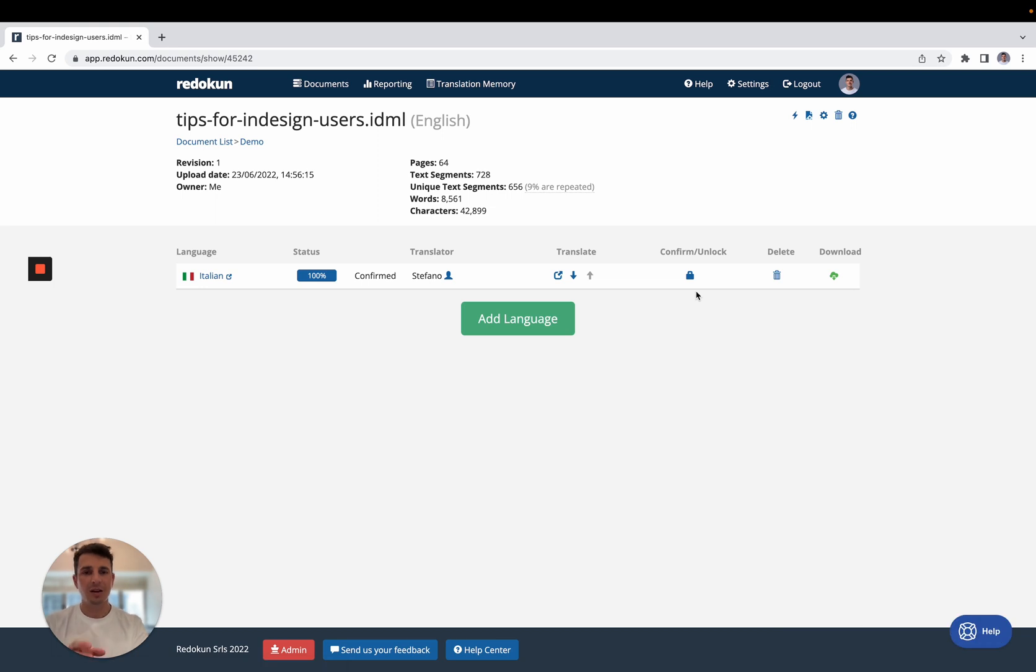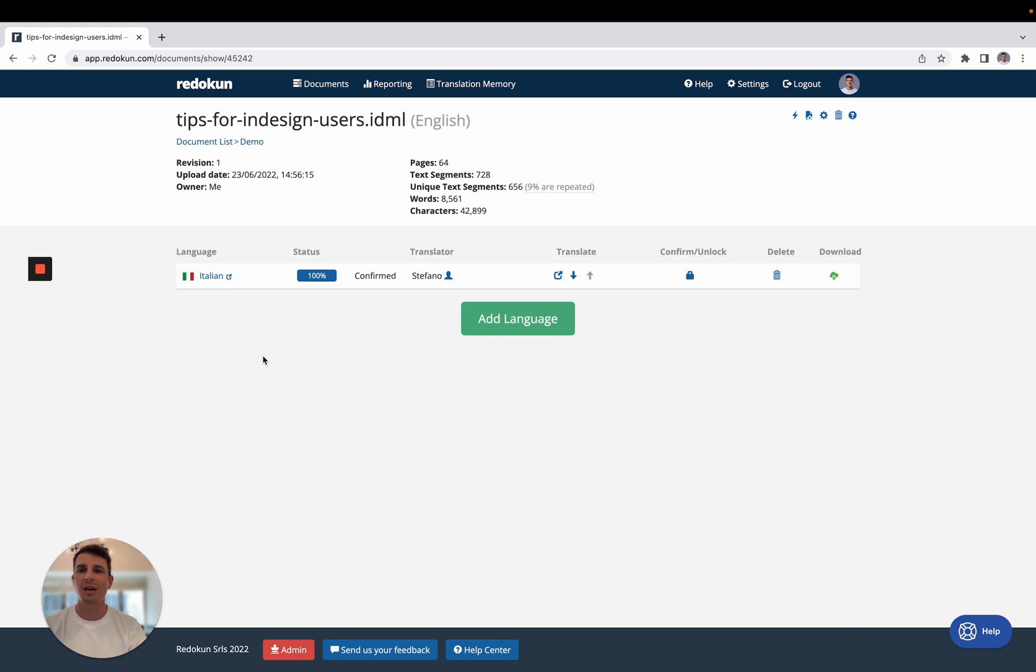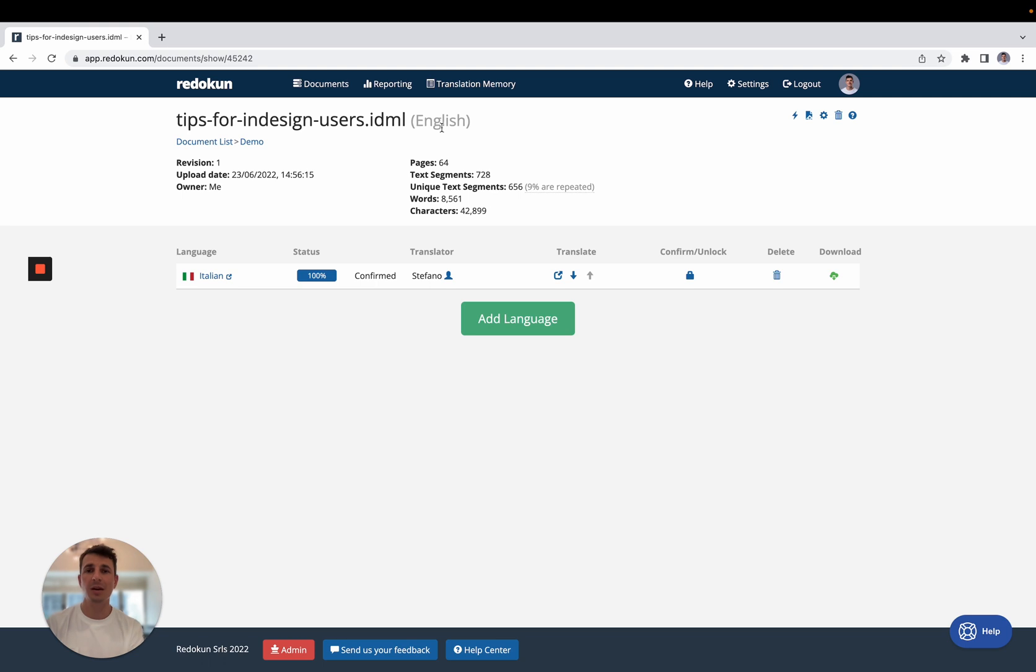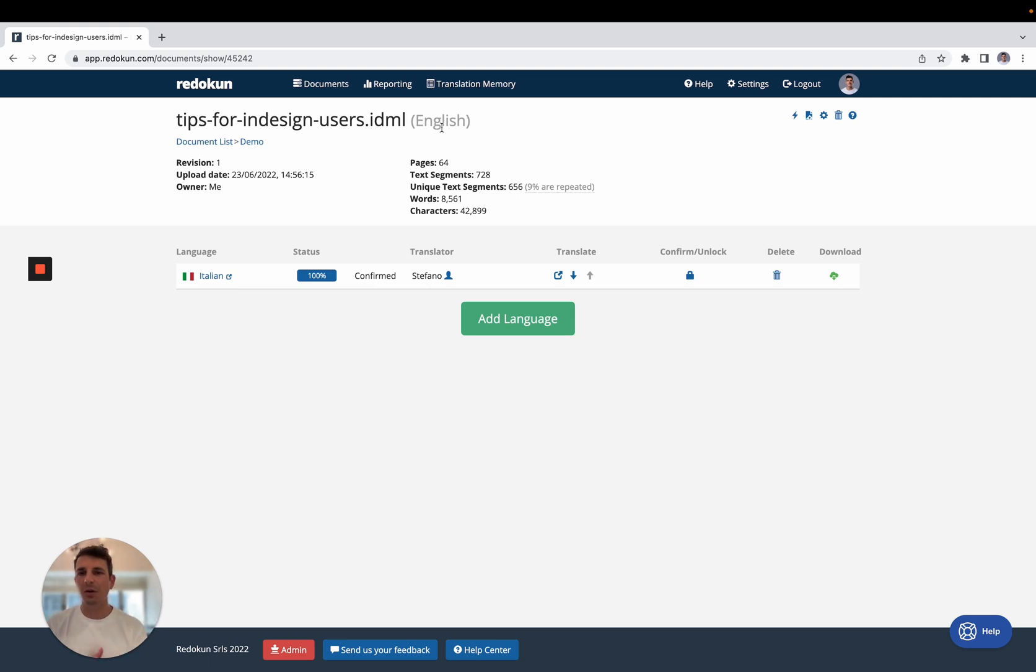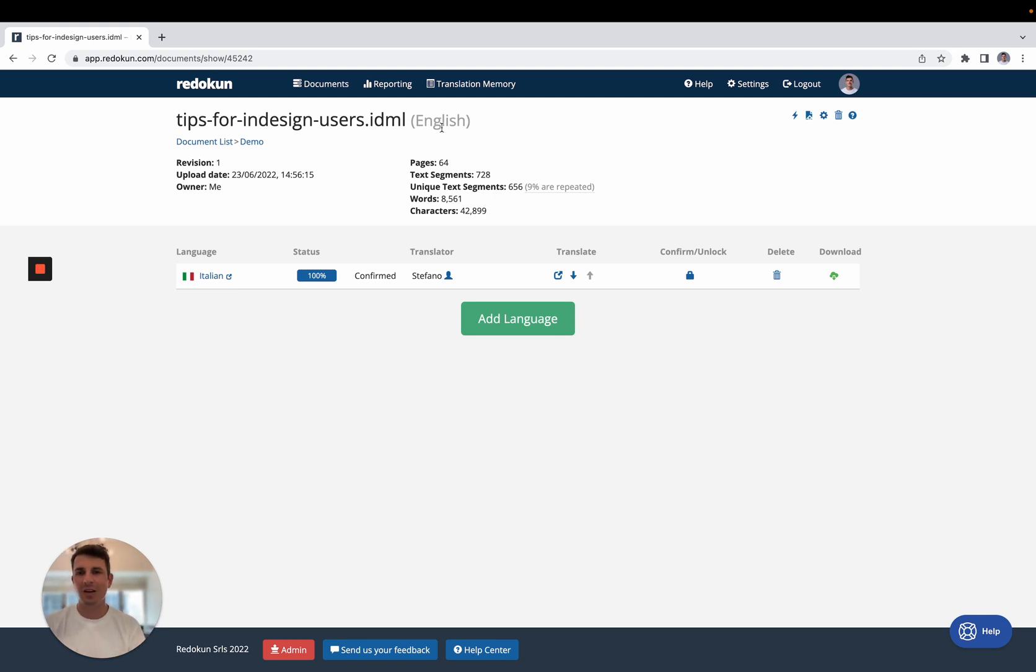Another thing that is pretty interesting about this tool is that if you translated this document into 10 languages, let's say, and you need to update the document because maybe the English changed a little bit. We added some chapters, we changed something inside there. We don't have to go back to InDesign and change the English, the Italian, the French, the Spanish. No,